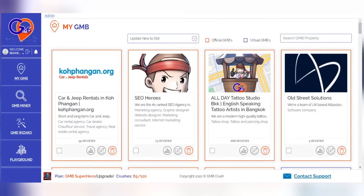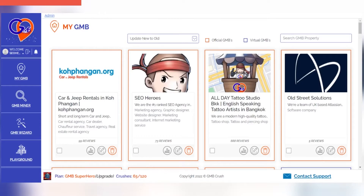When you connect all of your official properties on GMB Crush, this will give access to a variety of data and statistics that reflect how well your business listing is doing online, both now as well as historical information about performance over time. The My GMB section is an excellent way for you to keep track of your business listings without missing any important information about them.